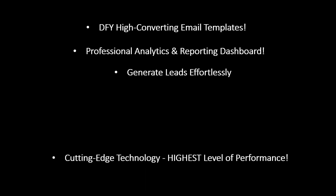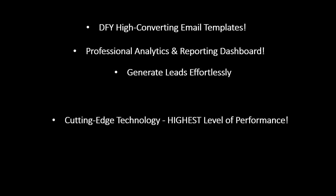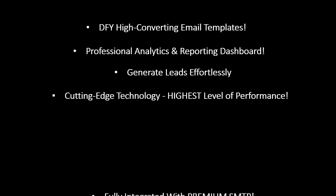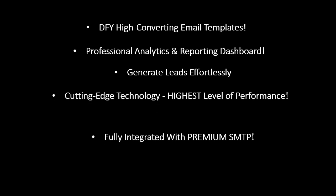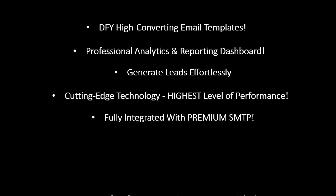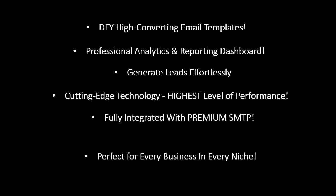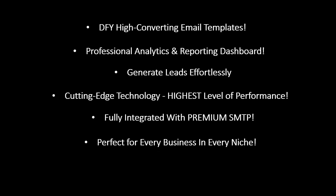Yes. This email autoresponder is perfect for any business in any niche. And again. No monthly fees. Ever.